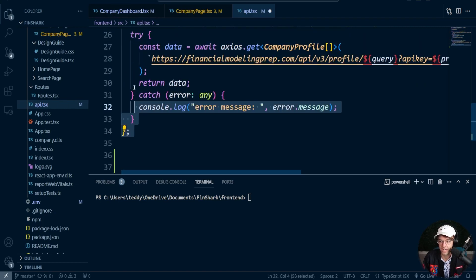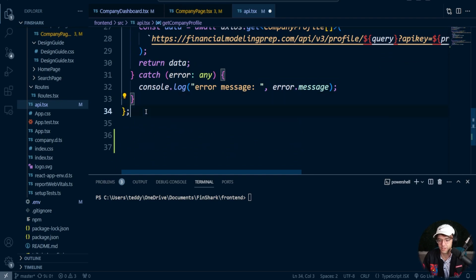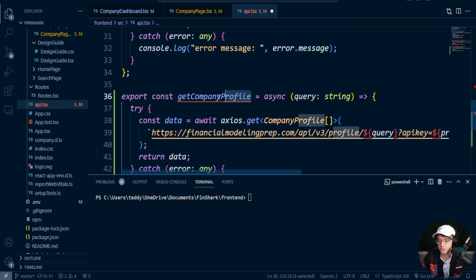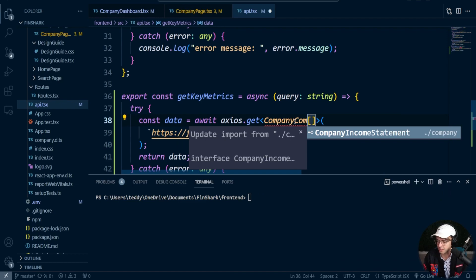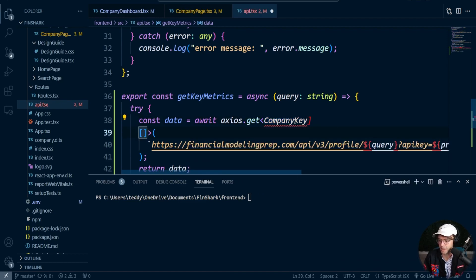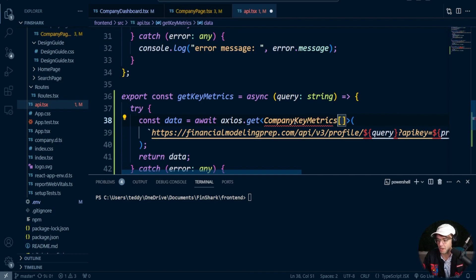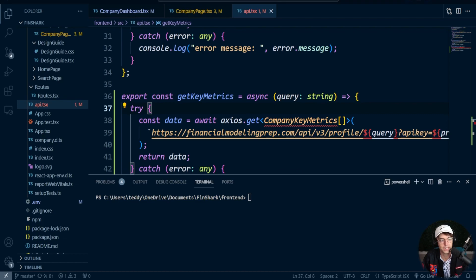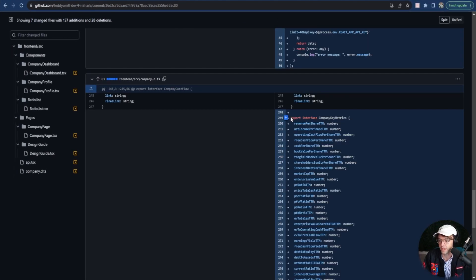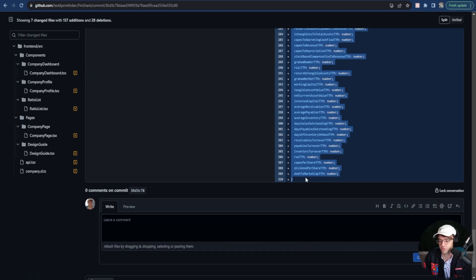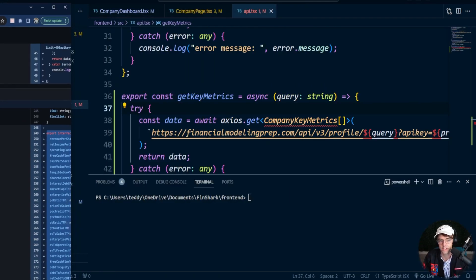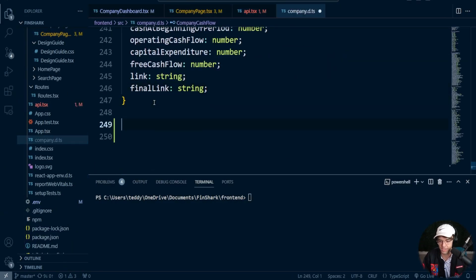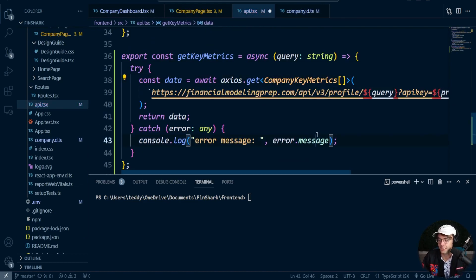Now we need to create the API endpoint for keymetrics since we don't have one yet. I'll copy and paste the existing one and call this one 'getKeyMetrics', typed as CompanyKeyMetrics. I've already typed out the CompanyKeyMetrics type — just go to the company.d.ts file, link is in the description, copy and paste it in, and you'll have CompanyKeyMetrics as a type.